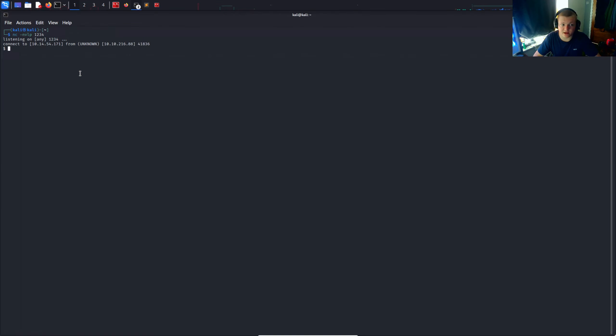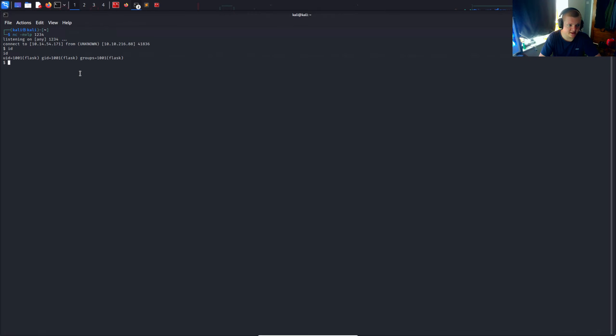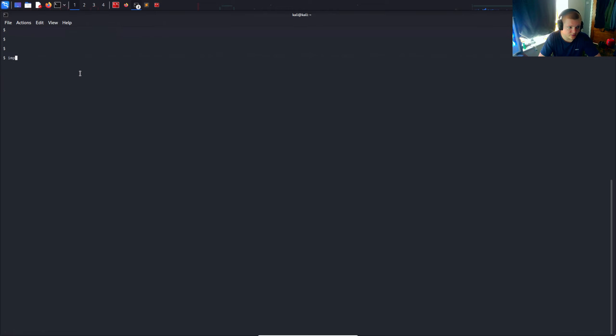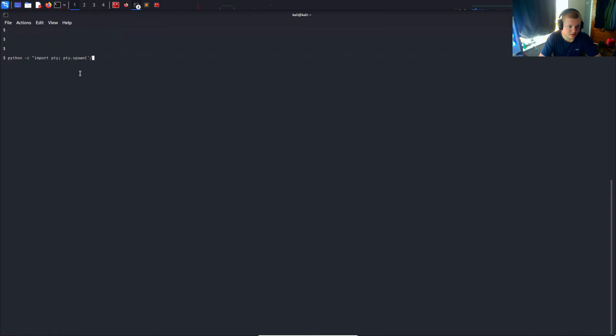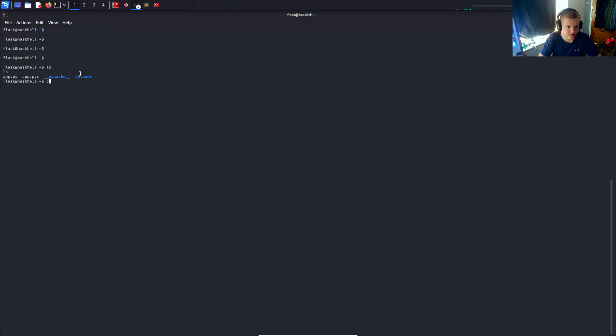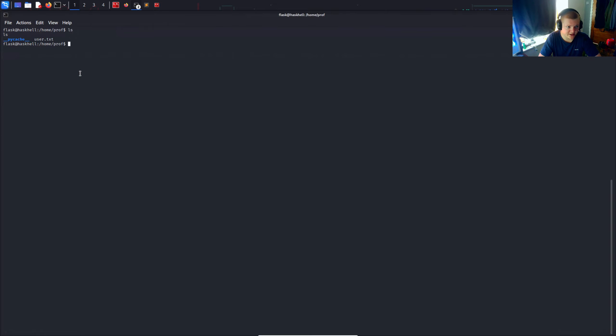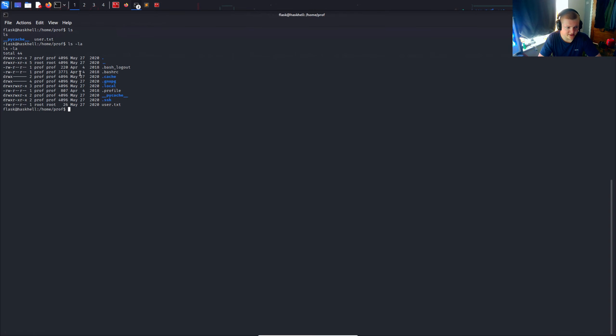We can say id. Do some basic commands. Whoami shows flask. Nice. I cannot clear. So let's export TERM equals xterm so we can clear. And I do want to get a bit more of a pretty shell. So I'm going to import pty. pty.spawn /bin/bash. And we've got a nice shell now. We can do some enumeration. We can see there's a flask user, Haskell user, and a prof user. Let's go to the prof user. And we can see we've got the user flag there. I'm not going to cat it out. I don't want to spoil it. We've got the user flag. Nice.